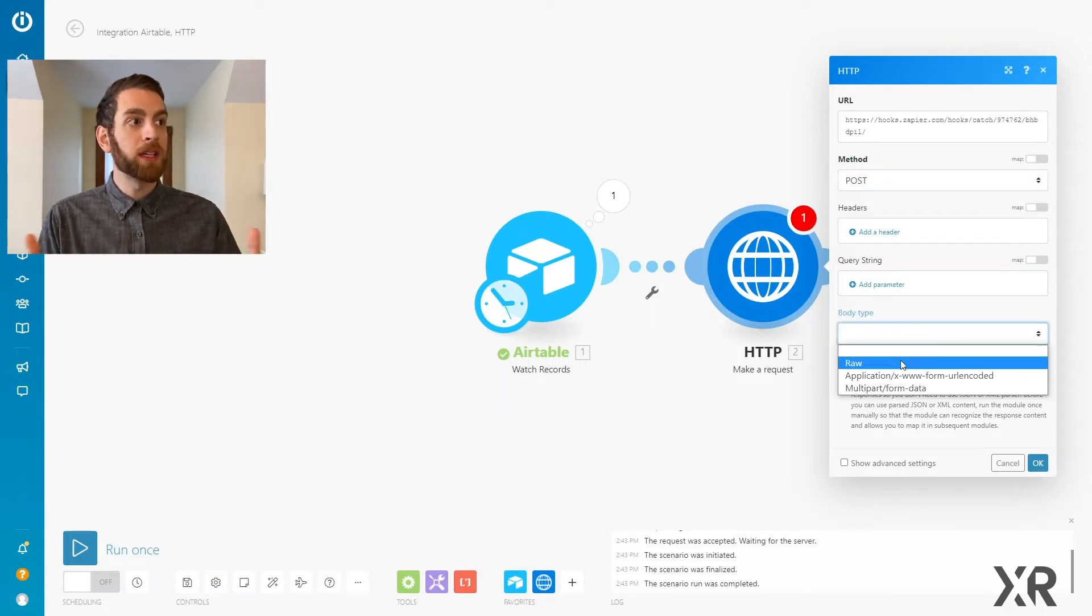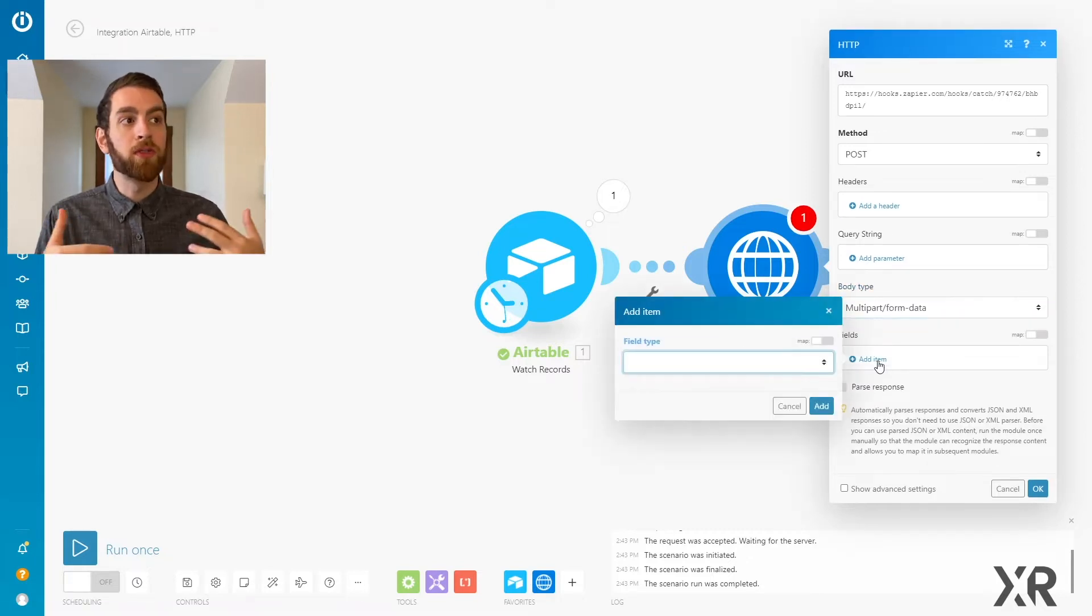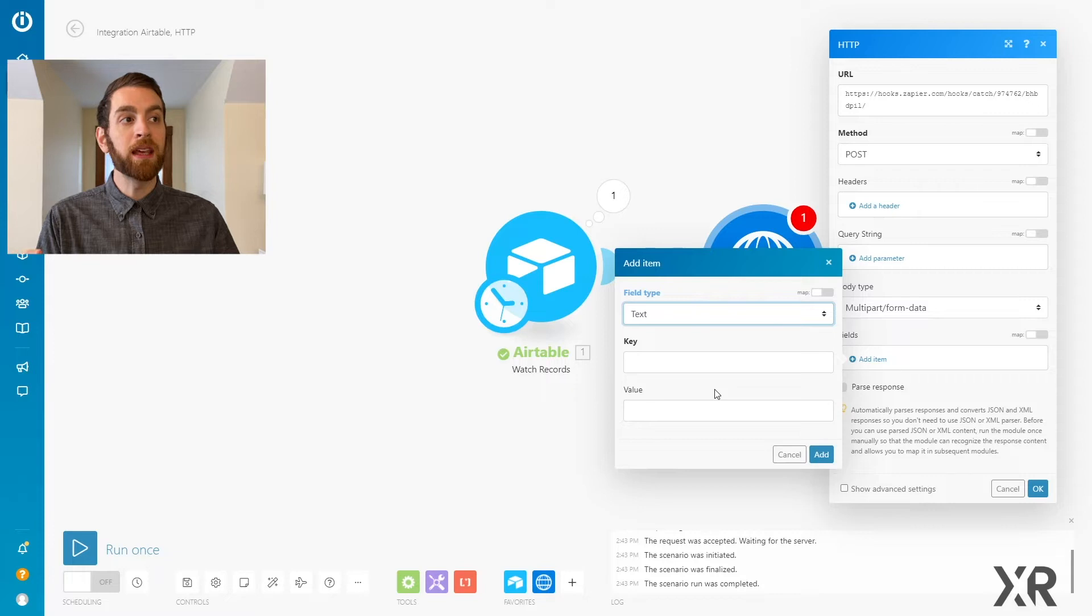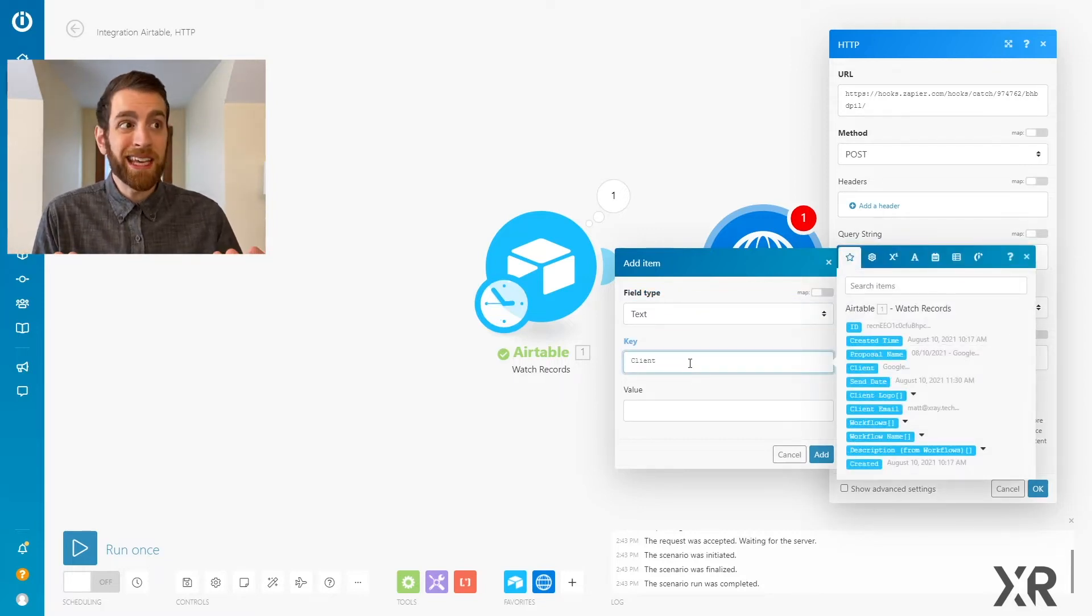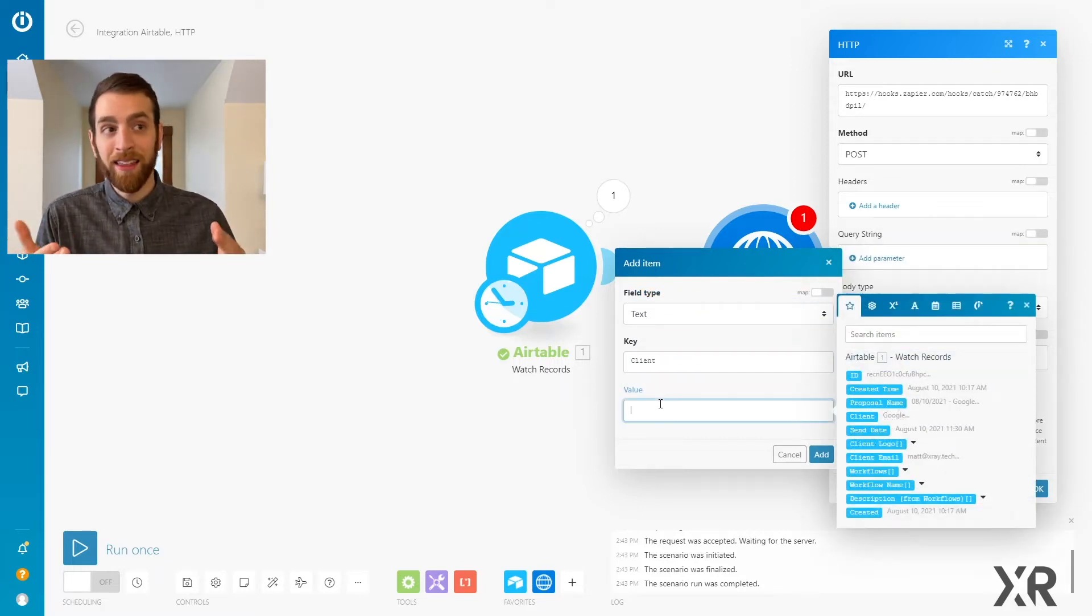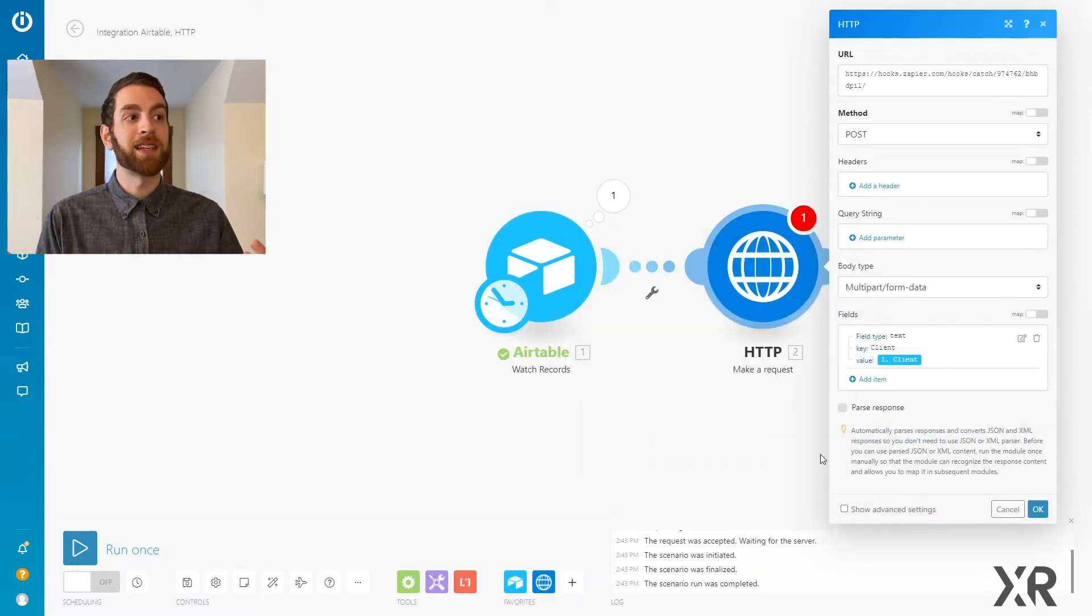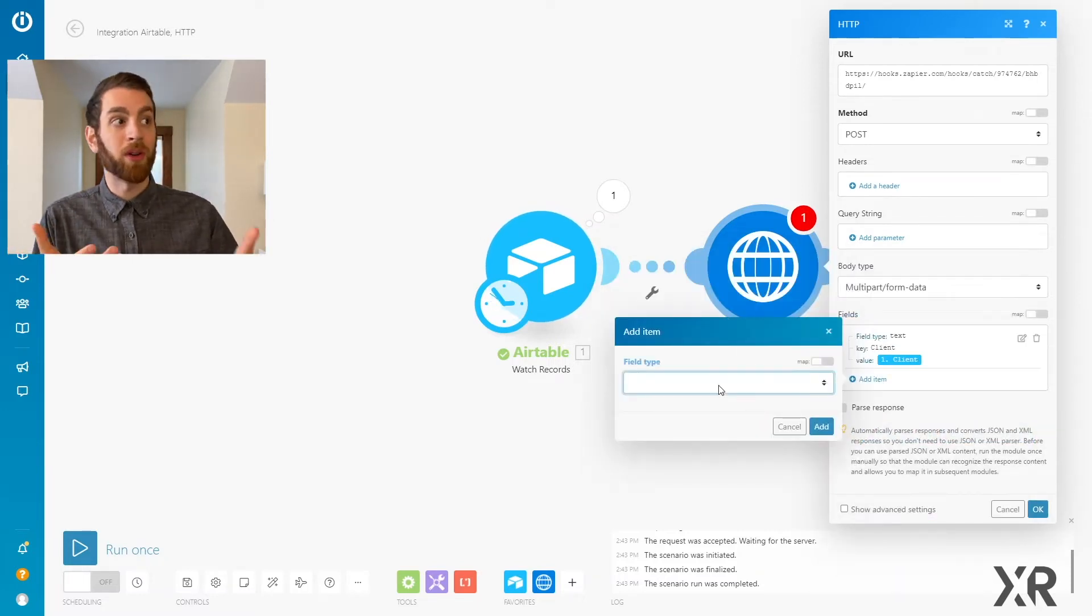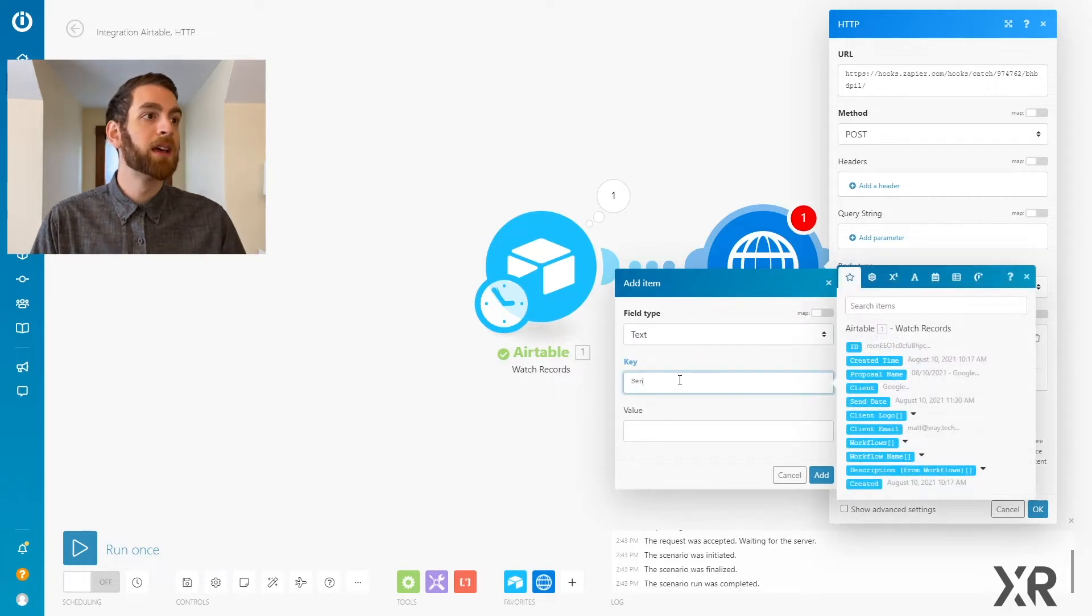So then we actually get into the body, and for simplicity, we're going to use form data. And form data works off of key value pairs. So we're going to call this key, aka the name of the variable, client. And in this case, our client name is Google, so the variable in there is just client.